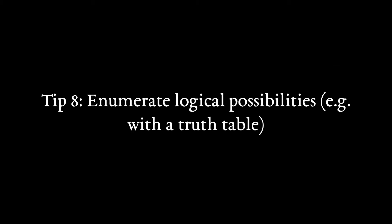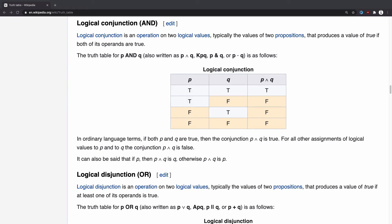Tip 8: Have you enumerated all the logical possibilities? The best way to do this is with a truth table. You're looking at one right here from Wikipedia. It's a table that summarizes how we can combine the values of two or more propositions using some sort of logical operator. Here we have proposition P and proposition Q and here is the logical conjunction of them, the AND operator.